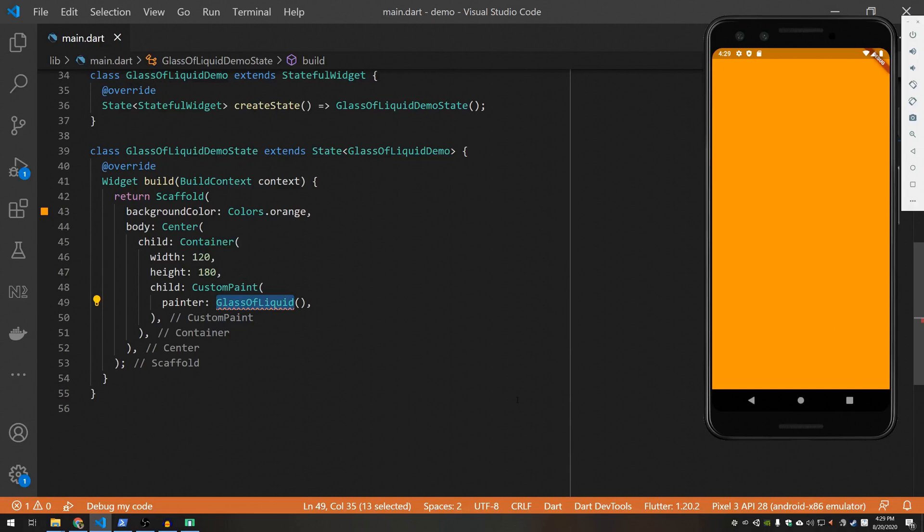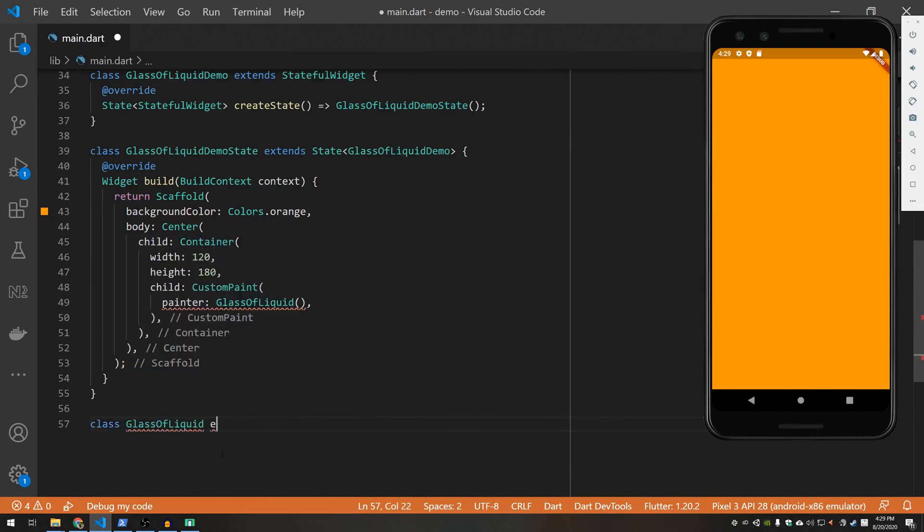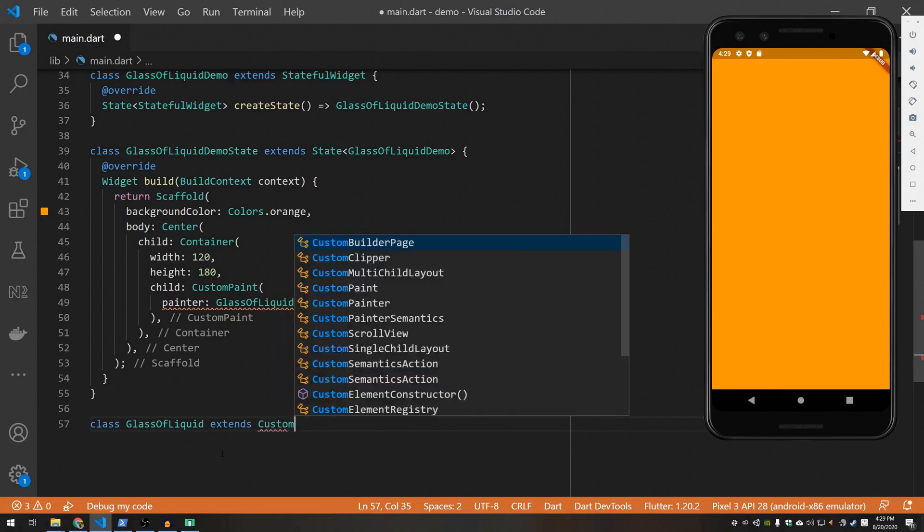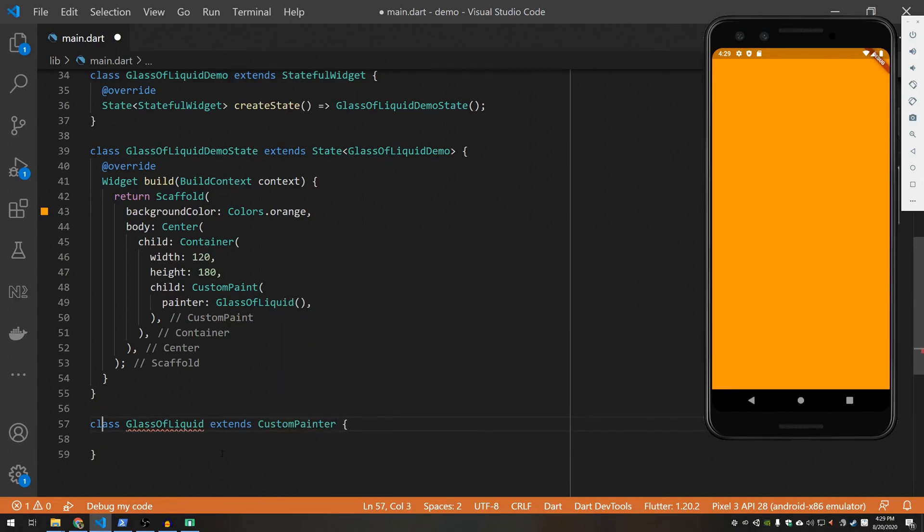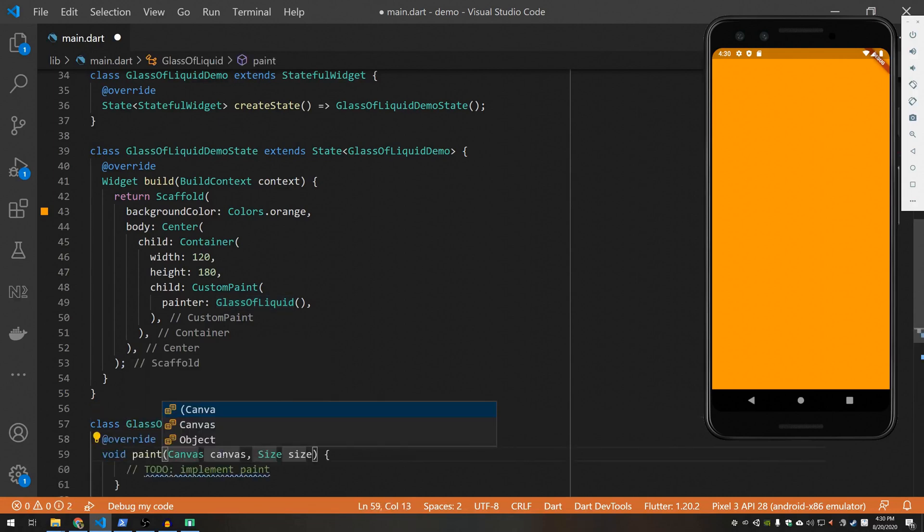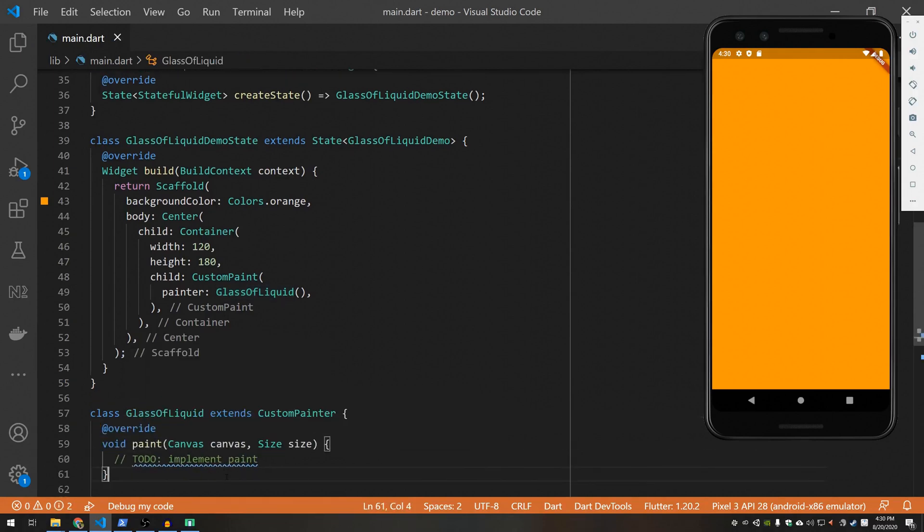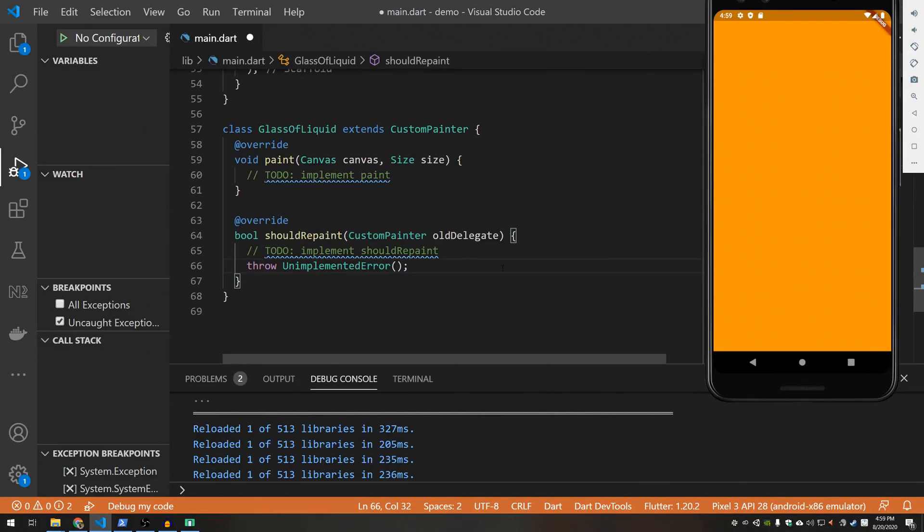So I need to create this glass of liquid painter. So let's go ahead and do that. Custom painter. And you'll see if you override this class, see these two methods: paint and should repaint.